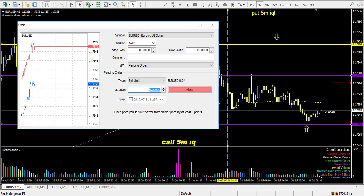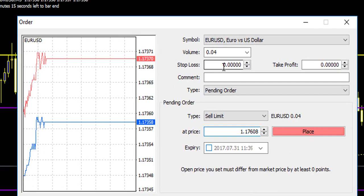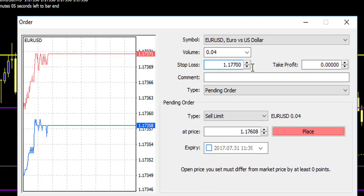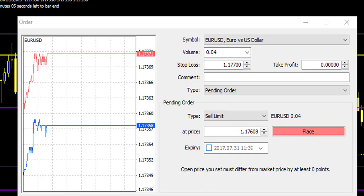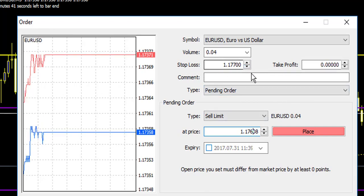Since the price is below, it will be a Sell Limit. The SR is the price we want to enter the trade, so it will be 1.17608. As you can see, the stop loss is 10 pips and the target profit is 10 pips, so it's quite simple to apply. In MetaTrader, 10 pips from 1.1760 gives us 1.1770 for the stop loss above the yellow line. Just to remind you: in 1.17608, the 8 is a micro pip, the 0 is a pip, and 6 represents the 10-pip digit.